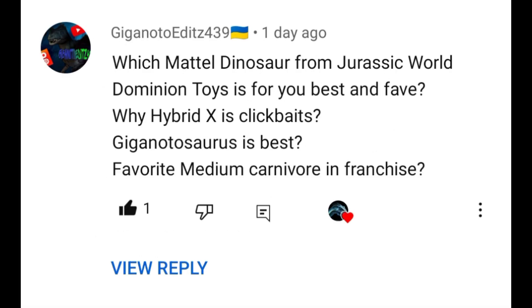Okay, Gigano2Edit439, I'm answering your question last! Because the others already typed their comments before you! So there are actually four questions. Which Mattel Dinosaur from Jurassic World Dominion Toys is your best and favorite?